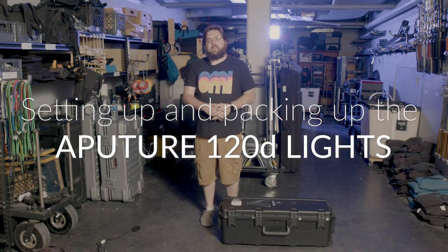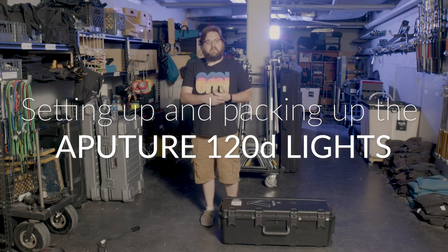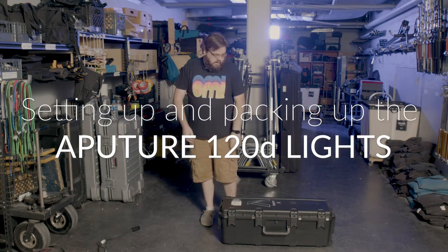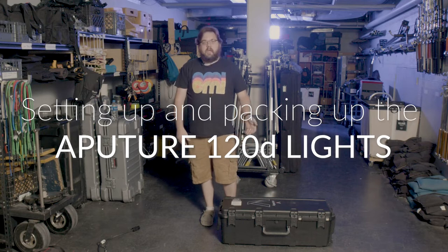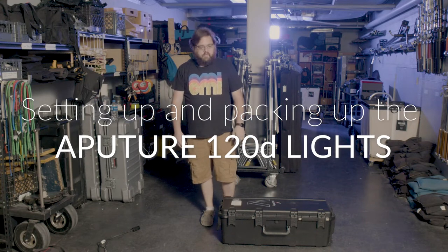Hi everybody, my name is Nathan Lefevre, I'm the equipment room manager here at CMI and today we're going to look at one of our light kits that we have available.